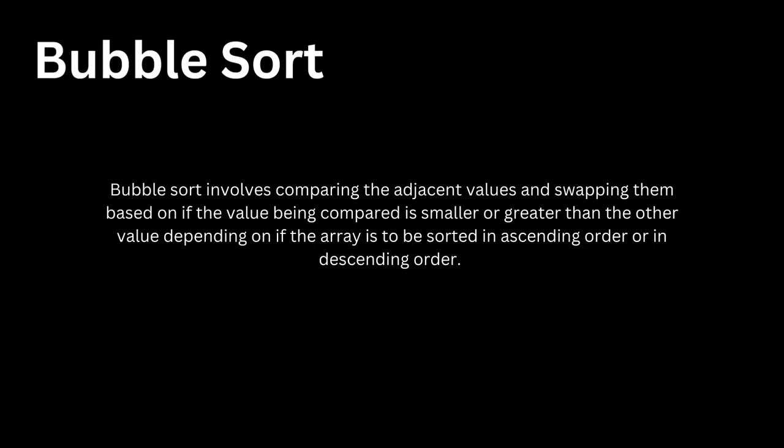So what is bubble sort? Bubble sort is a sorting technique which involves comparing the adjacent values and swapping them based on if the value being compared is smaller or greater than the other value, depending on if the array is to be sorted in ascending or descending order.